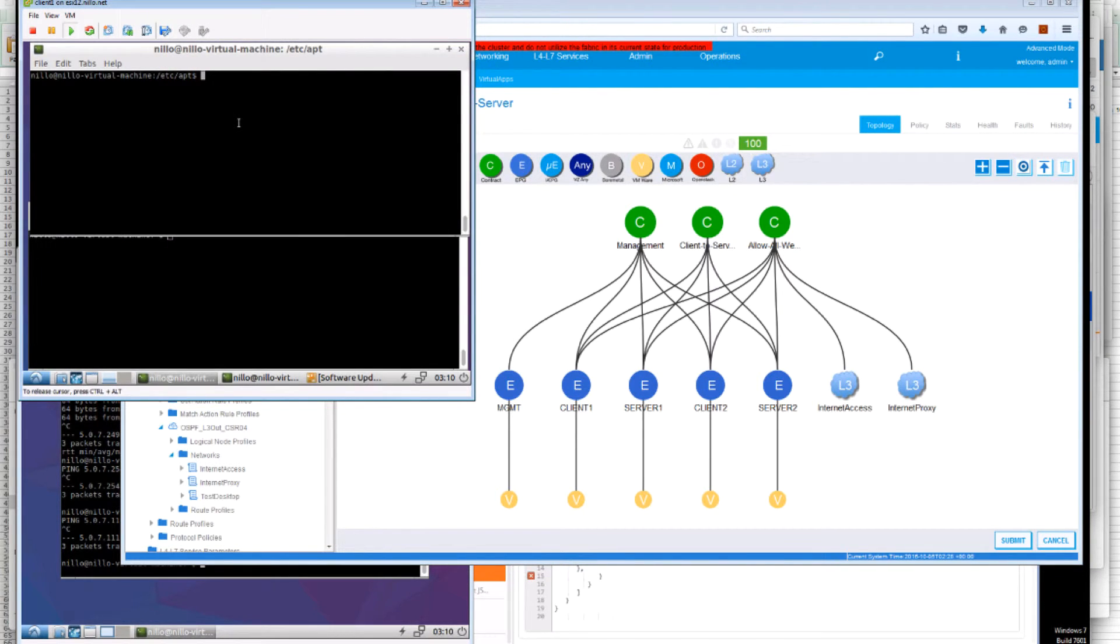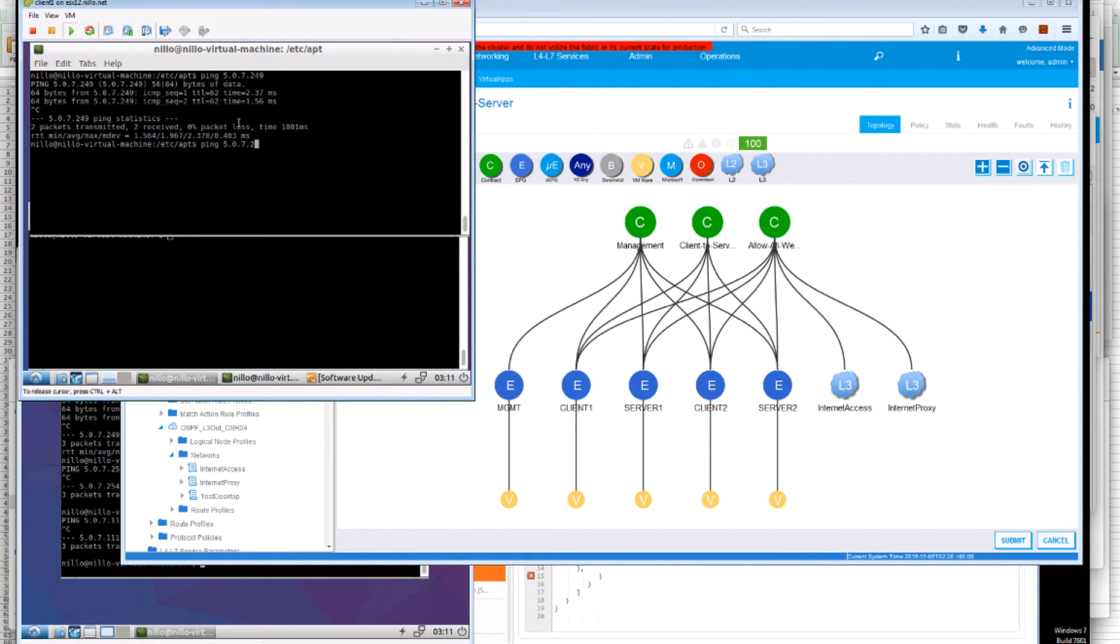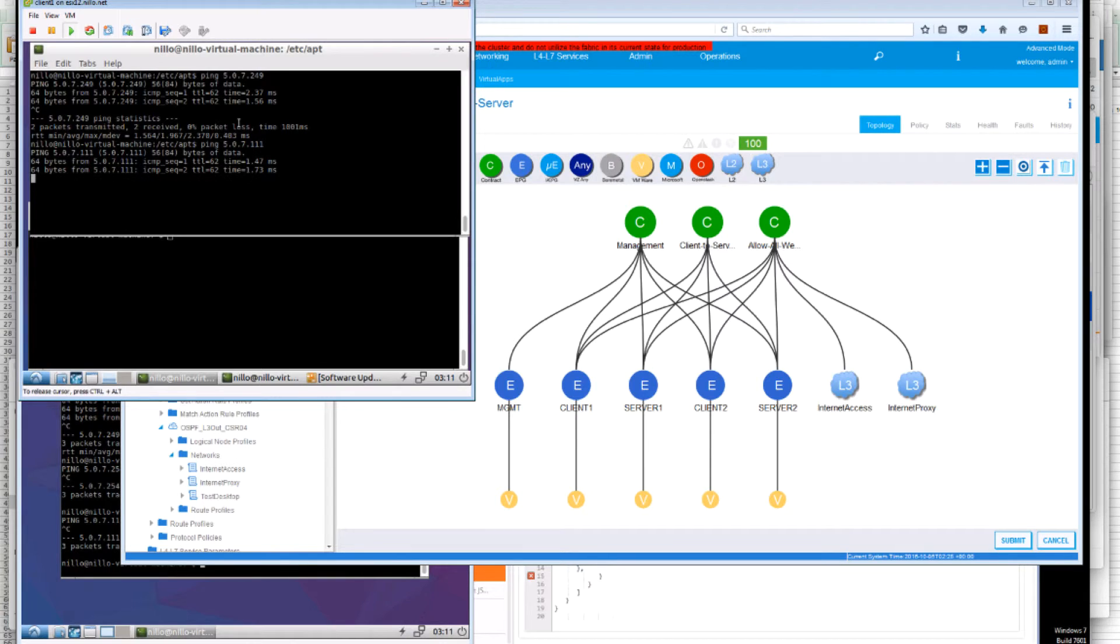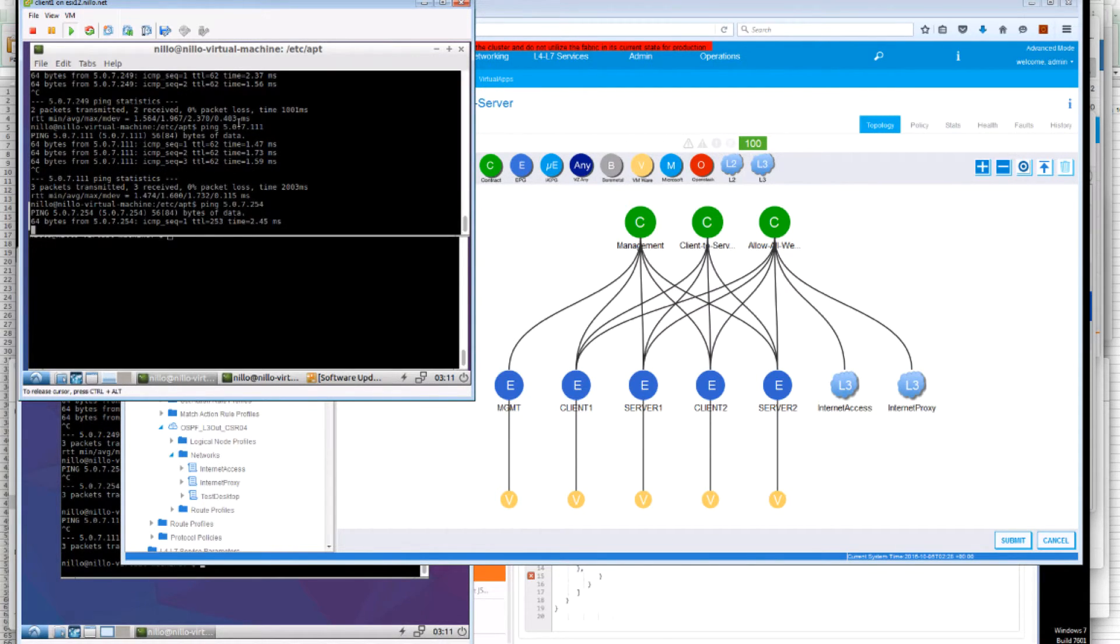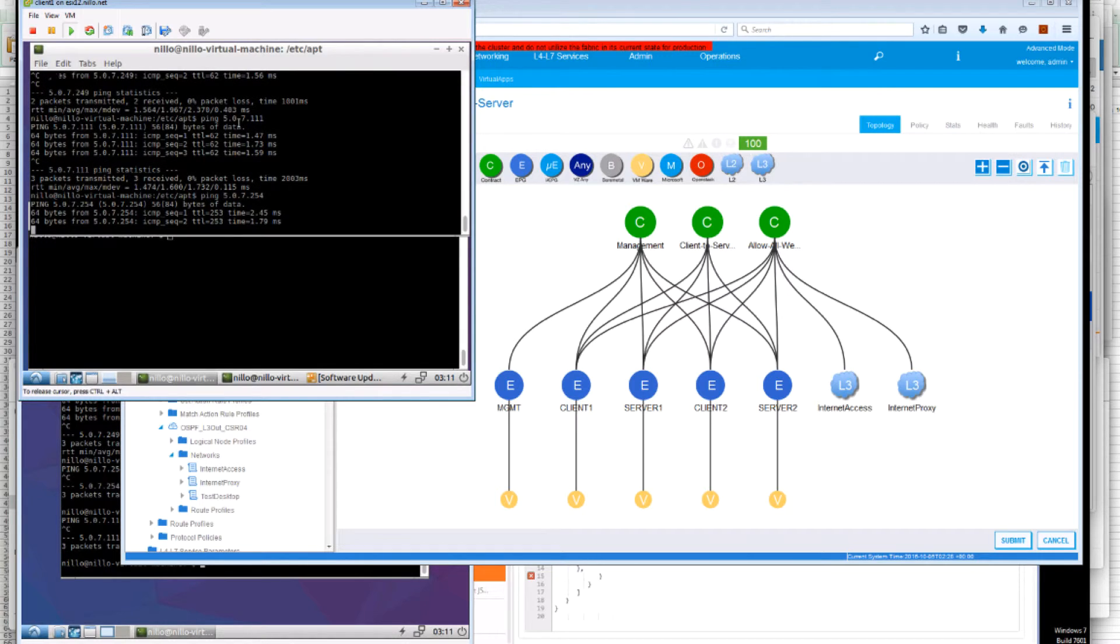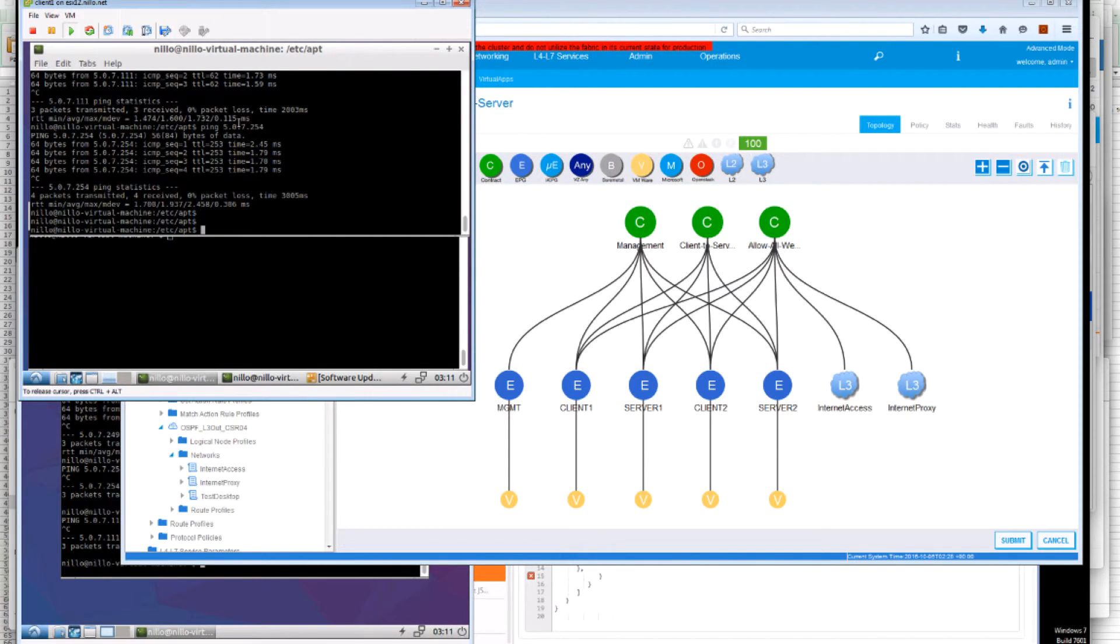if I go to the Client 1, I can generate pings to 249. That's the proxy. But also to 111, 254 and really any address that is available or reachable through that external subnet.